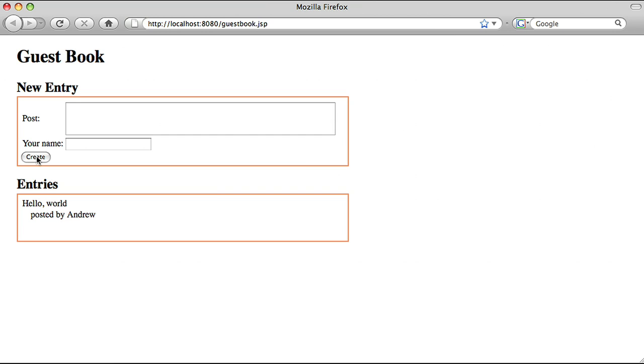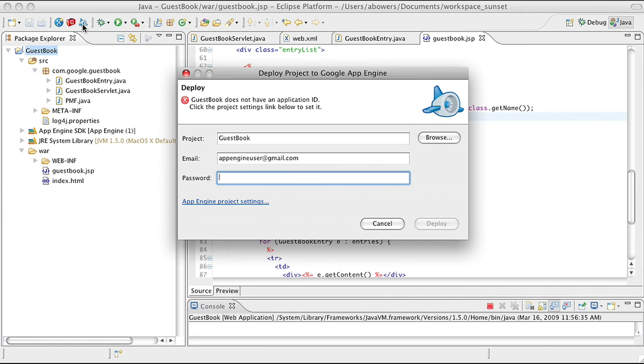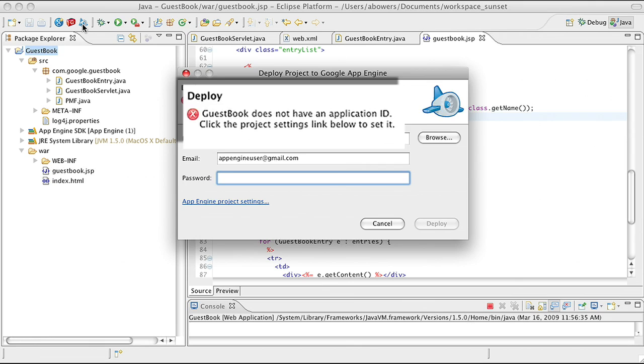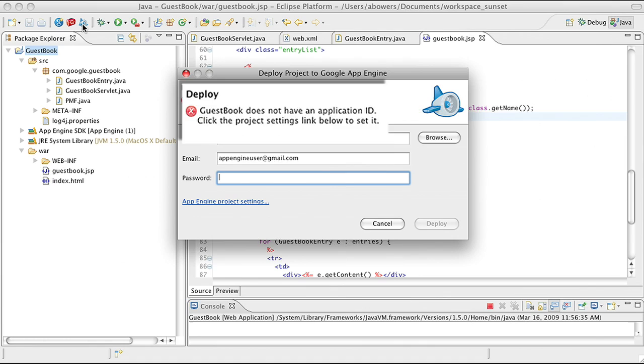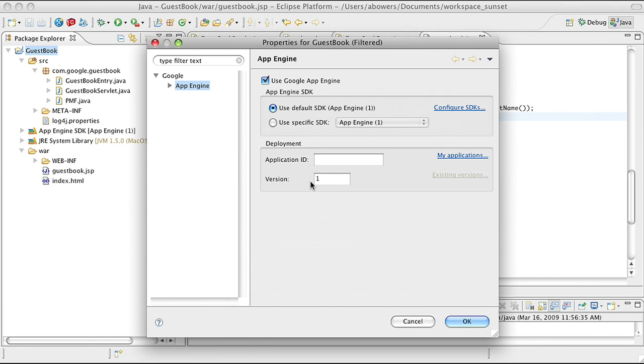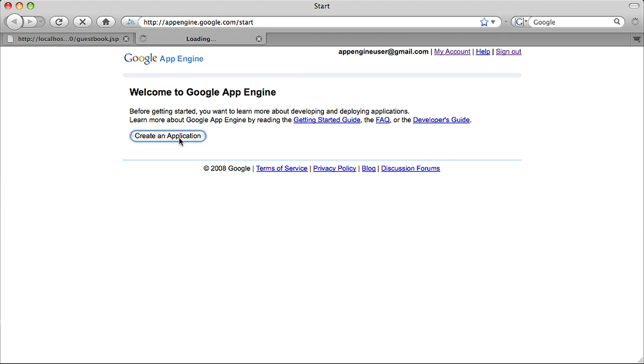I want to share that with the world by deploying to App Engine, so I go back to Eclipse and click on the Deploy icon in the top left corner. This brings up the Deploy dialog box. You'll notice there's an error at the moment. That's because I've not yet set the application ID. I click on Project Settings, and then click on the link to the right, which takes me to the App Engine console.